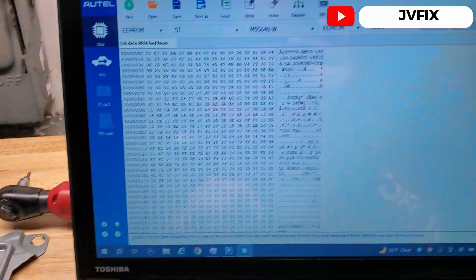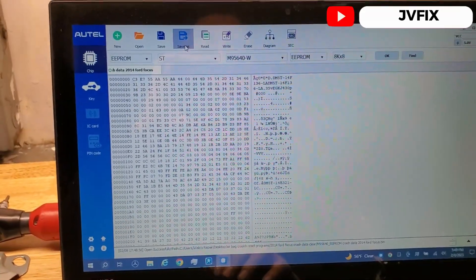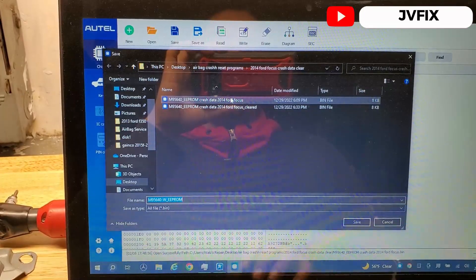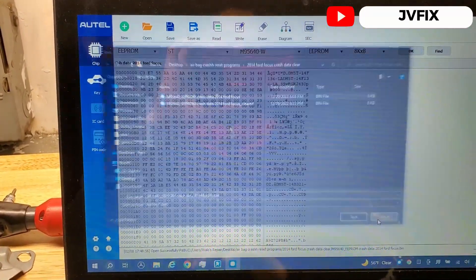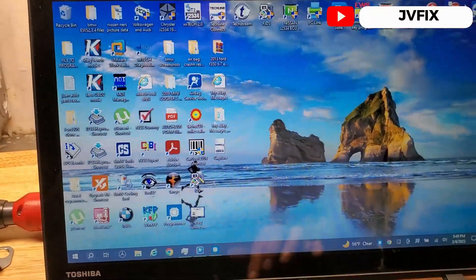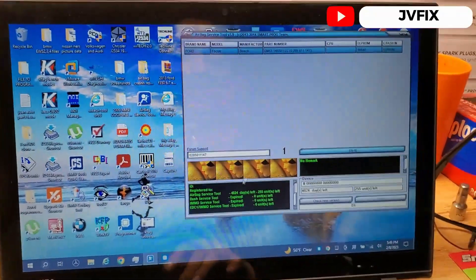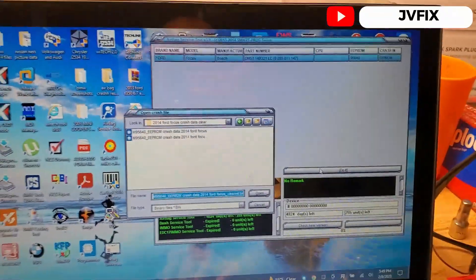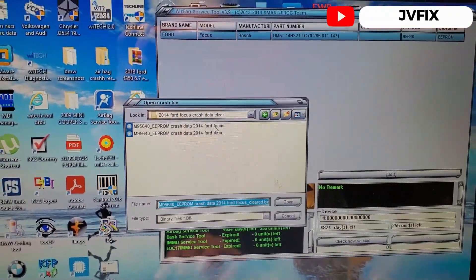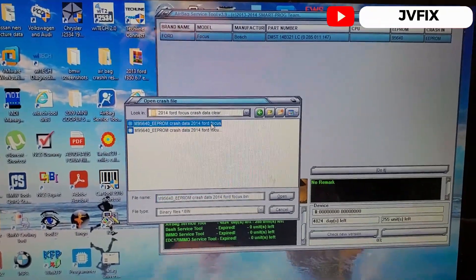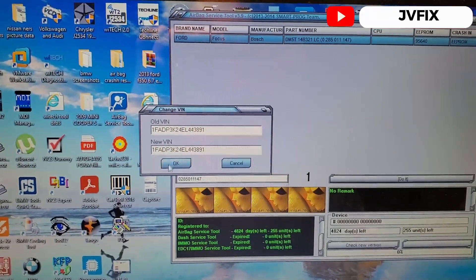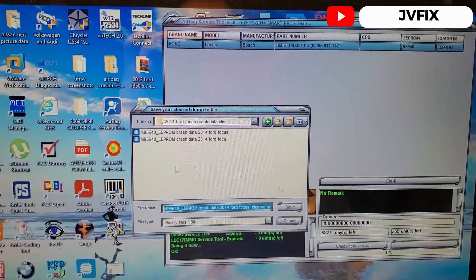The EEPROM read only takes a couple of seconds. Once we have the data, we do 'Save As' to save the file — I already have the other one labeled 'clear.' Once saved, we close this and open the special program — the Airbag Service Tool. Select the module you want to restore, click 'Do It,' and it asks you to find the crash data EEPROM file. Select it, open it, and it asks if you want to change the VIN number — if not, just press OK and it will generate the clear file.